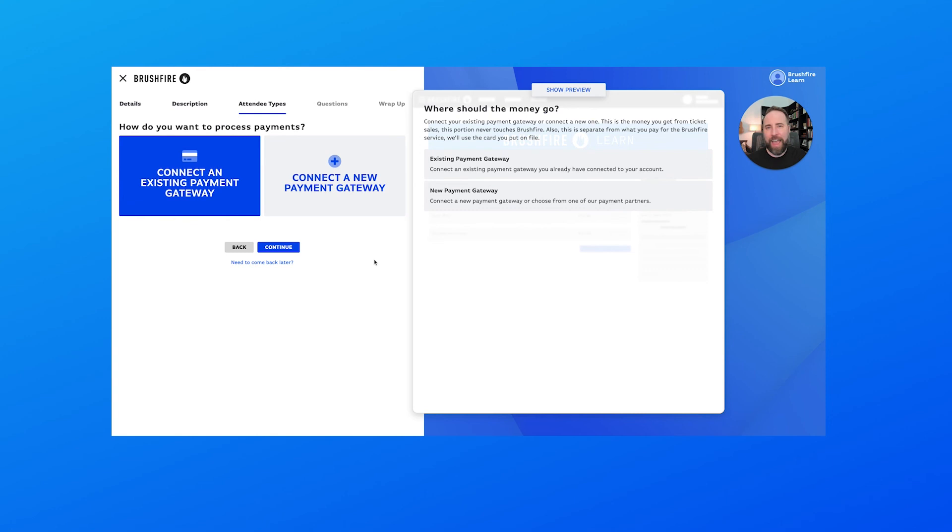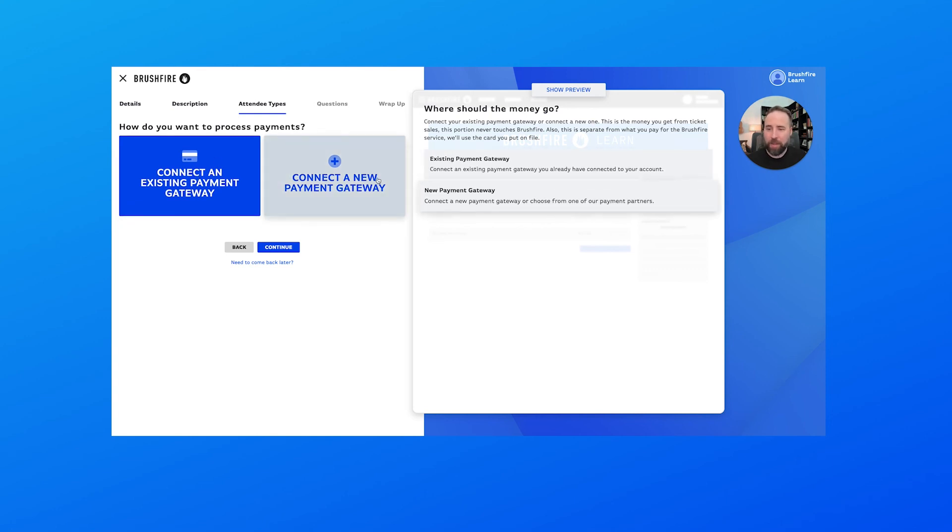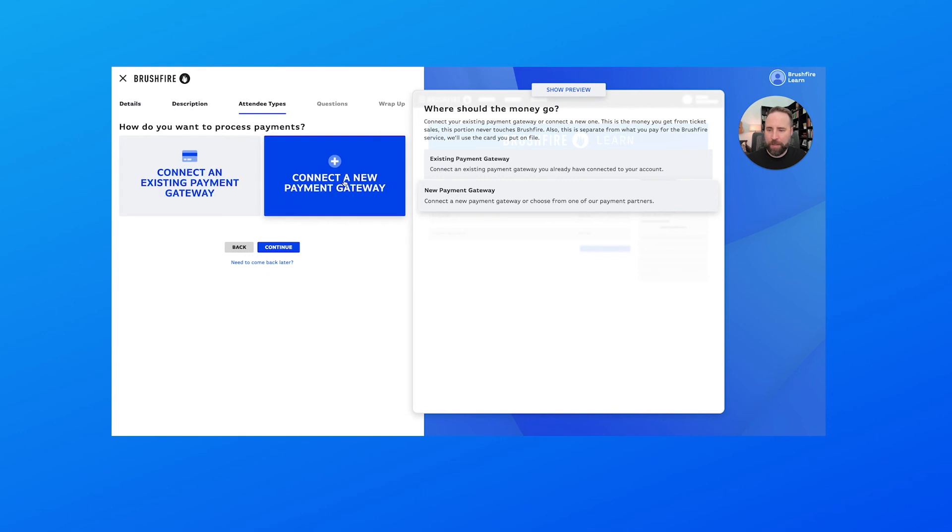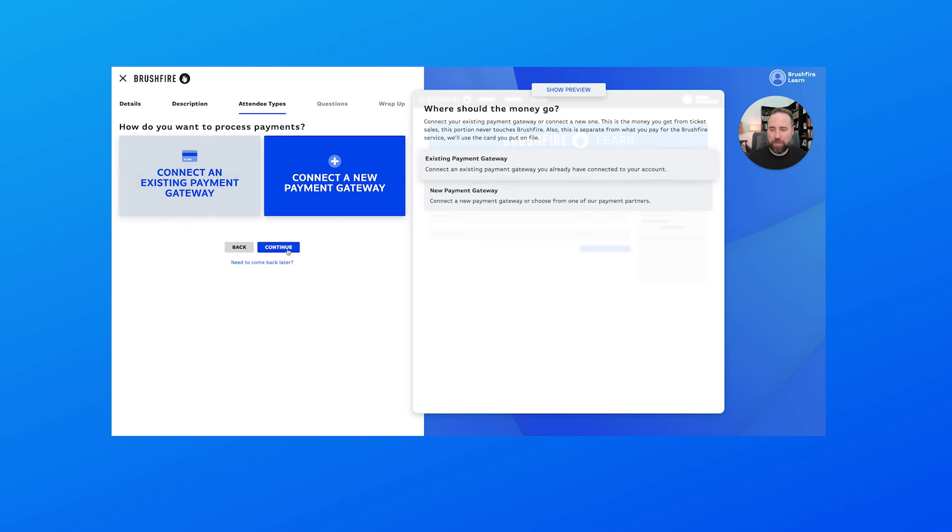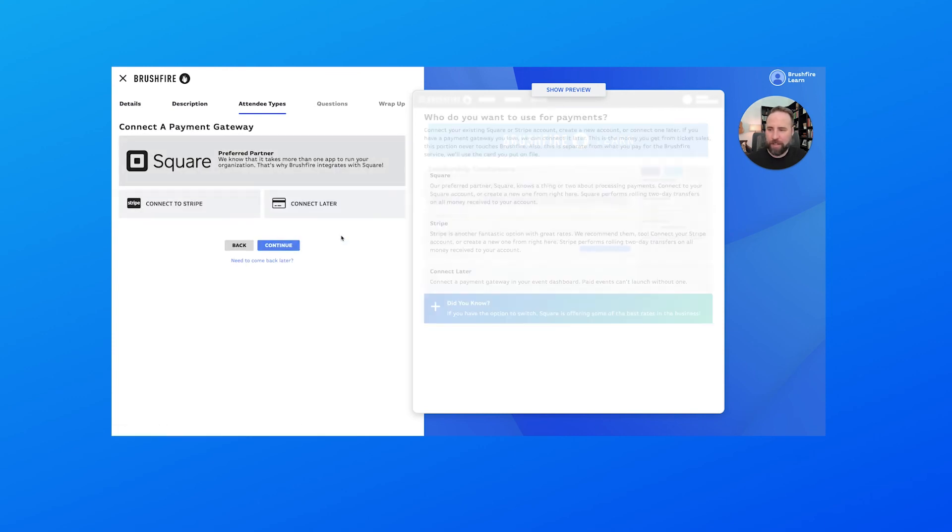Now we have to decide how we want to process the payments. We can connect an existing payment gateway or connect a new payment gateway. Well, since this is our first time, we're going to be connecting a new payment gateway. So I'll hit continue there when I'm ready. But if you had an existing payment gateway, this is where you would select that. But for now, let's hit continue.